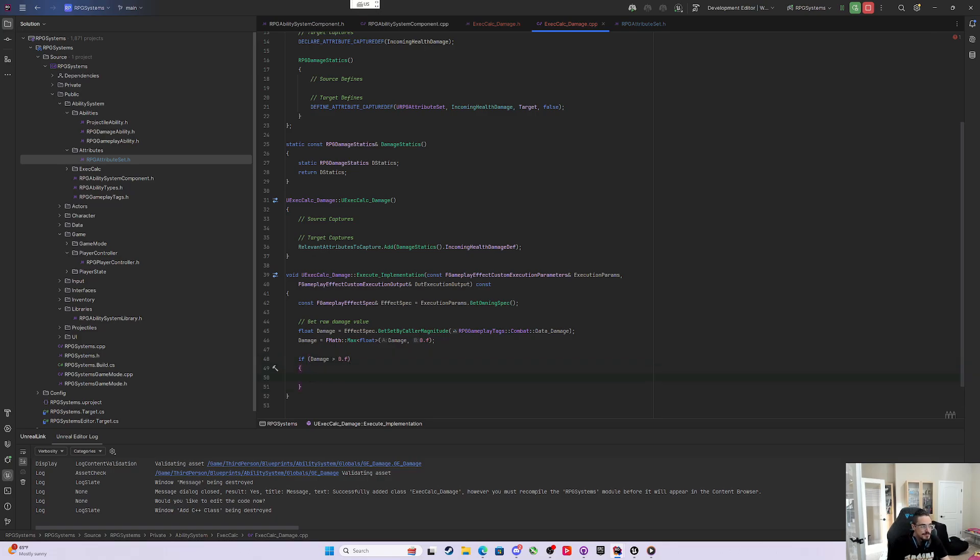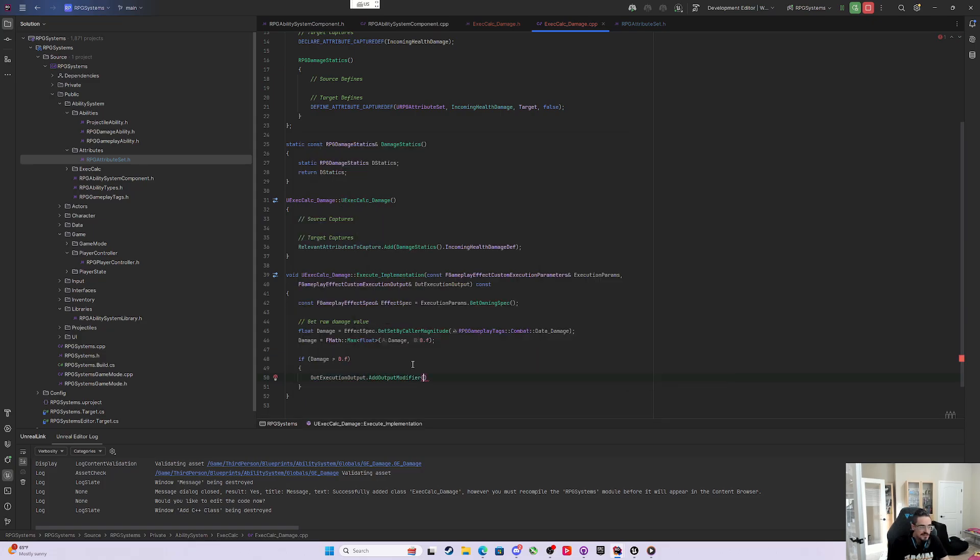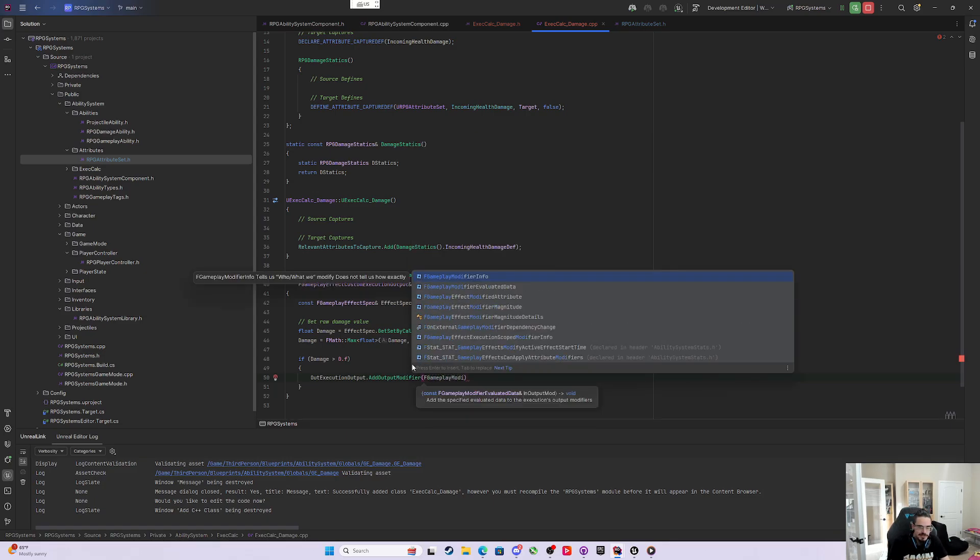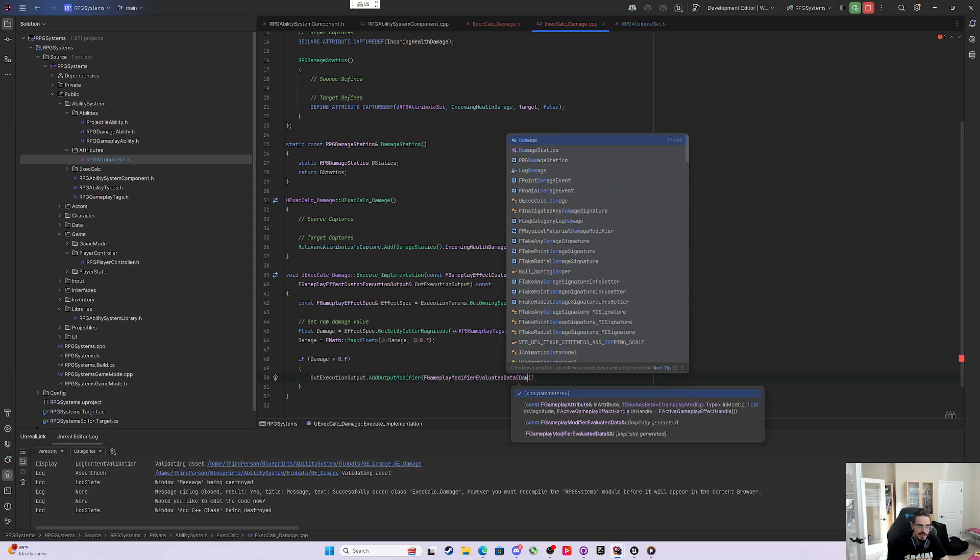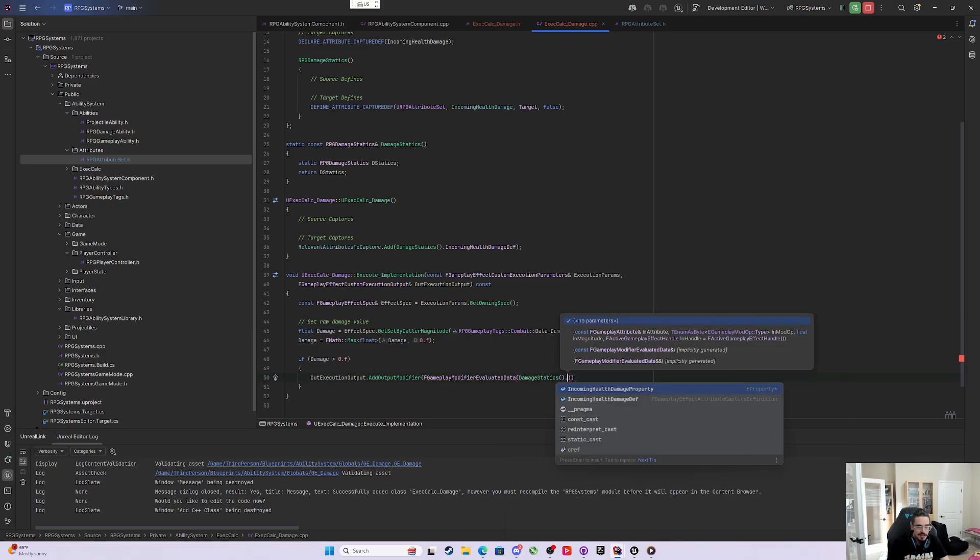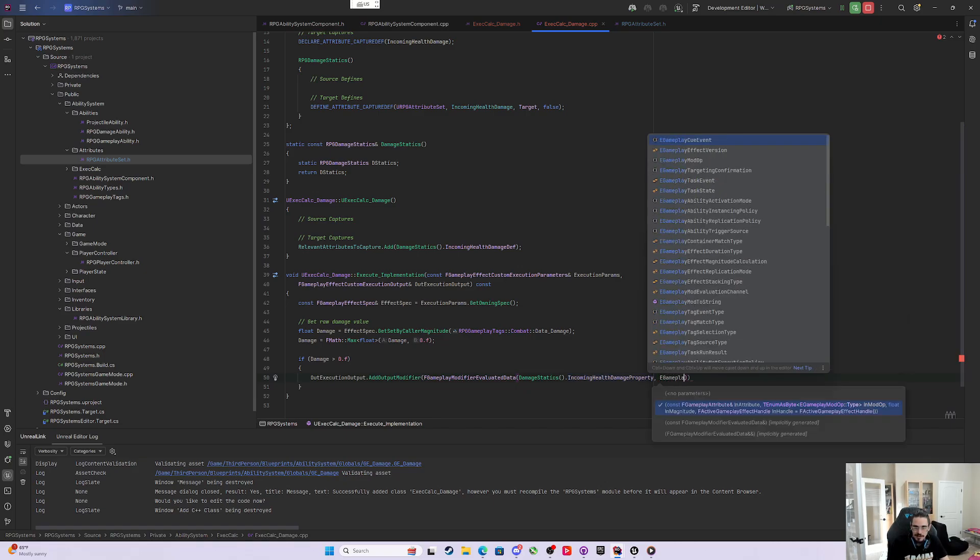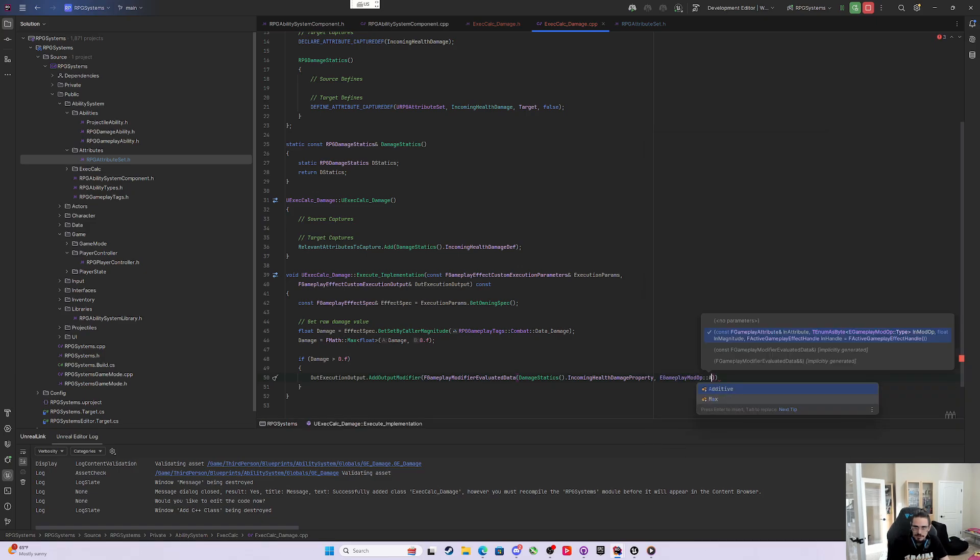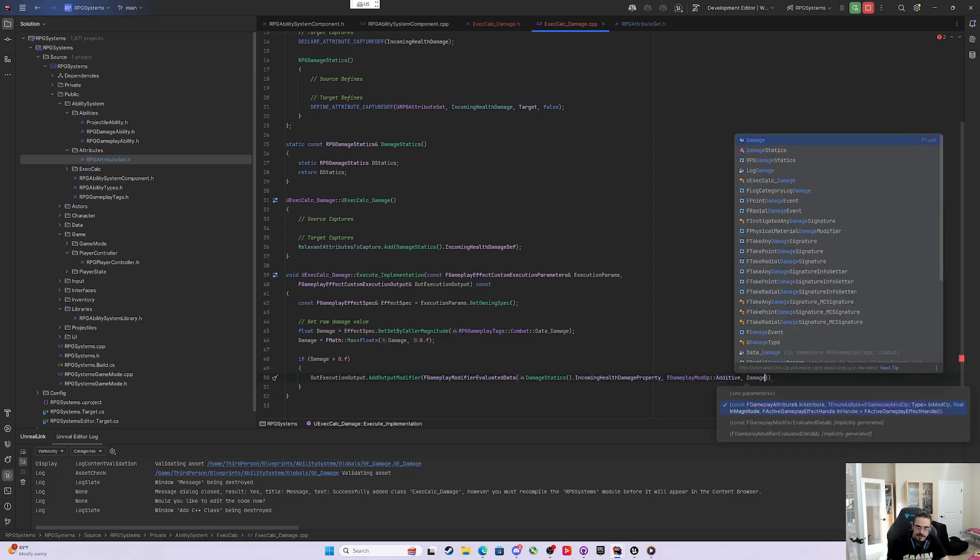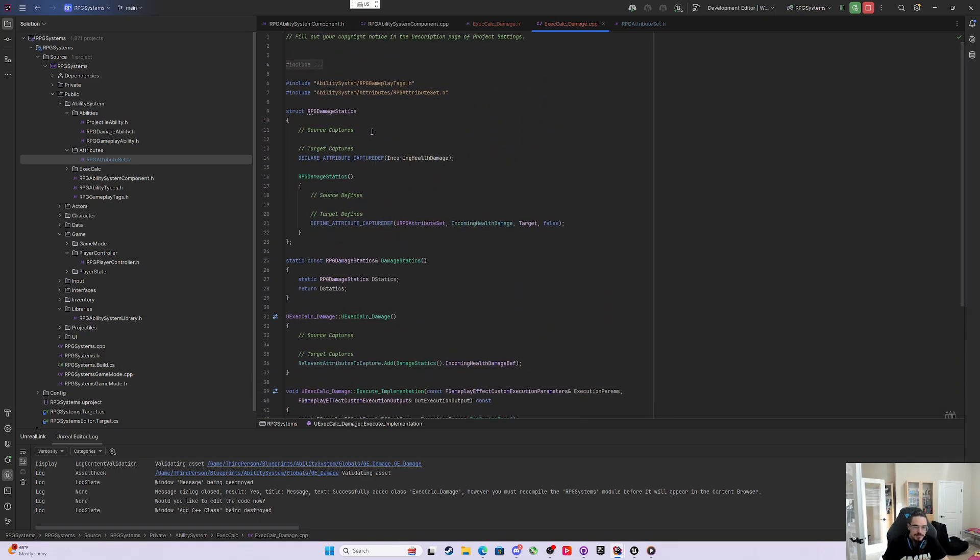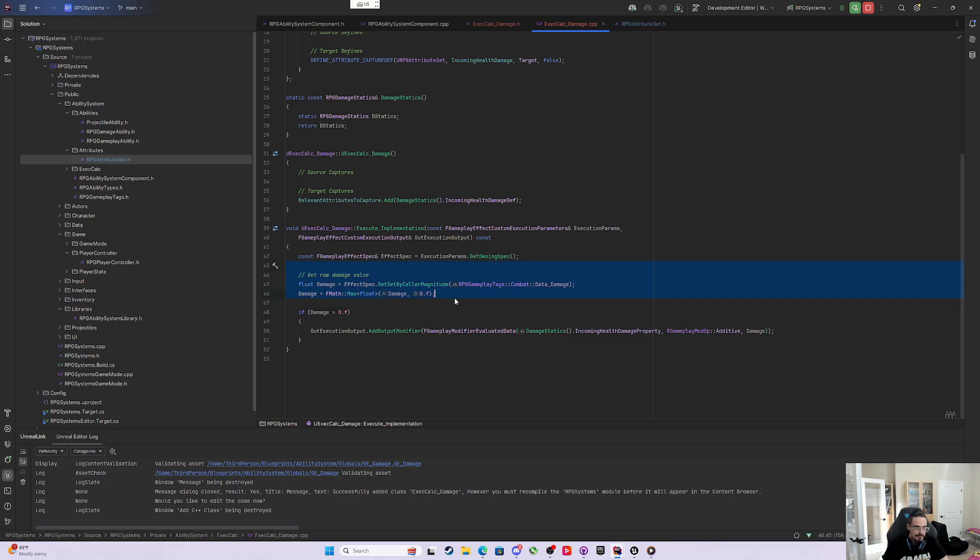This is all we really have to work with right now. If damage is greater than 0.f, then we're going to say the OutExecutionOutput.AddOutputModifier. You need to construct an FGameplayModifierEvaluatedData by passing in your DamageStatics.IncomingHealthDamageProperty. Then it needs the eGameplayModOp - we want to add to it. We're not going to override it, we're just going to add to the incoming health damage property, and the magnitude is just going to be damage. This basic setup will essentially do the same thing we're doing now in the set by caller, but we're going to change that.